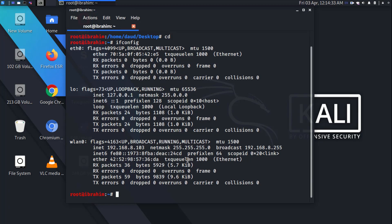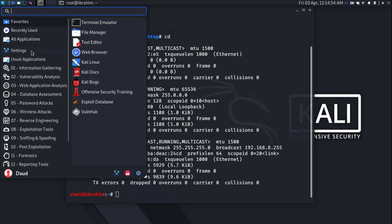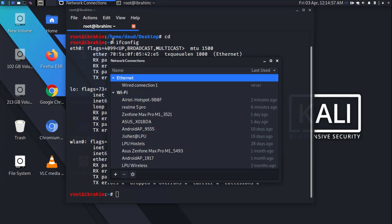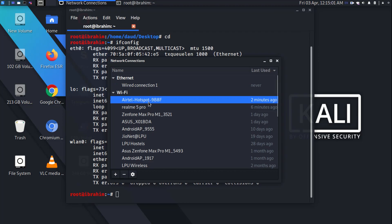When we go to change the MAC address, there are some errors we get as a beginner. Let's talk about that error first, then we can go ahead. Let's go to Settings and then Advanced Network Configuration.